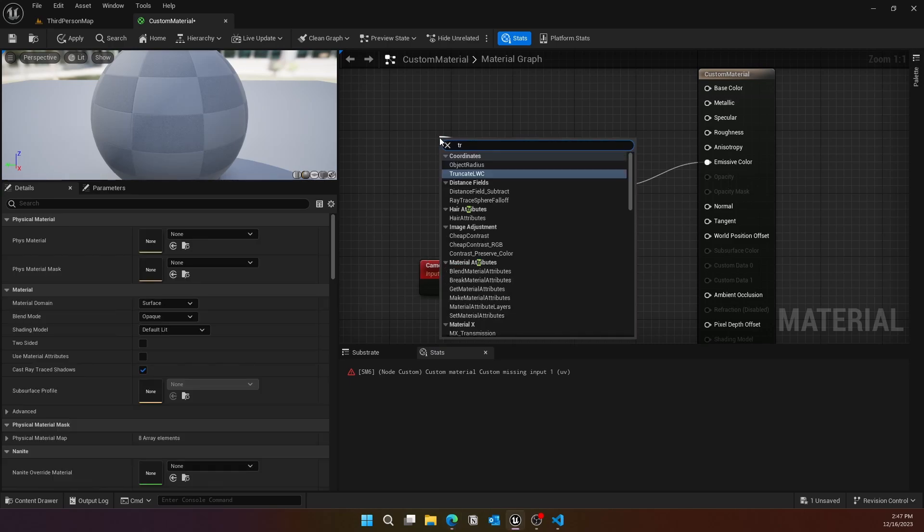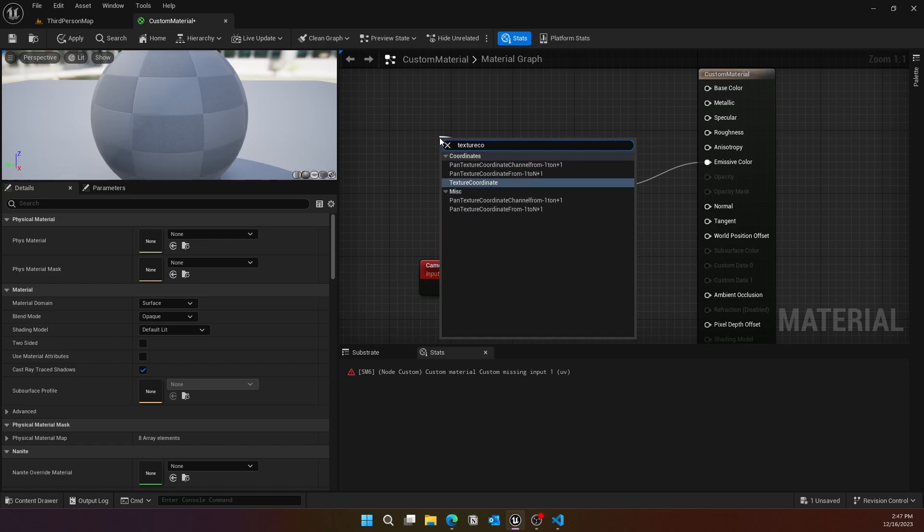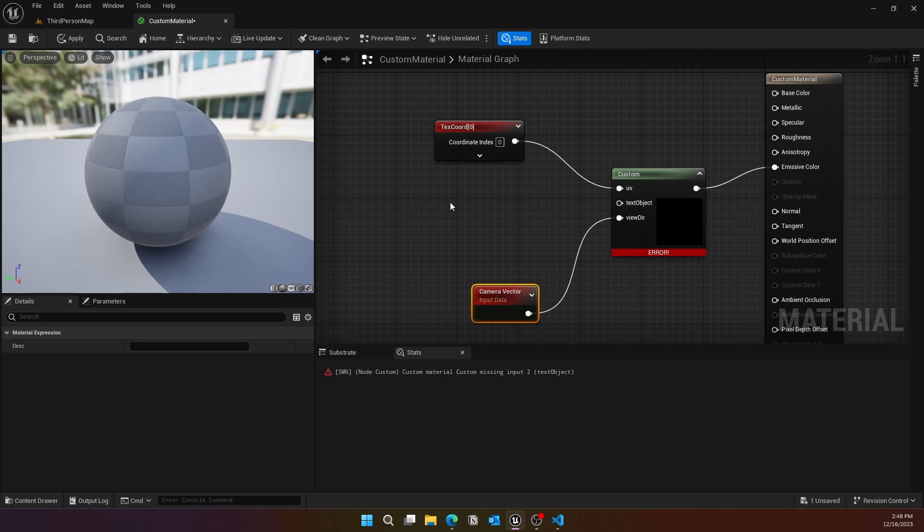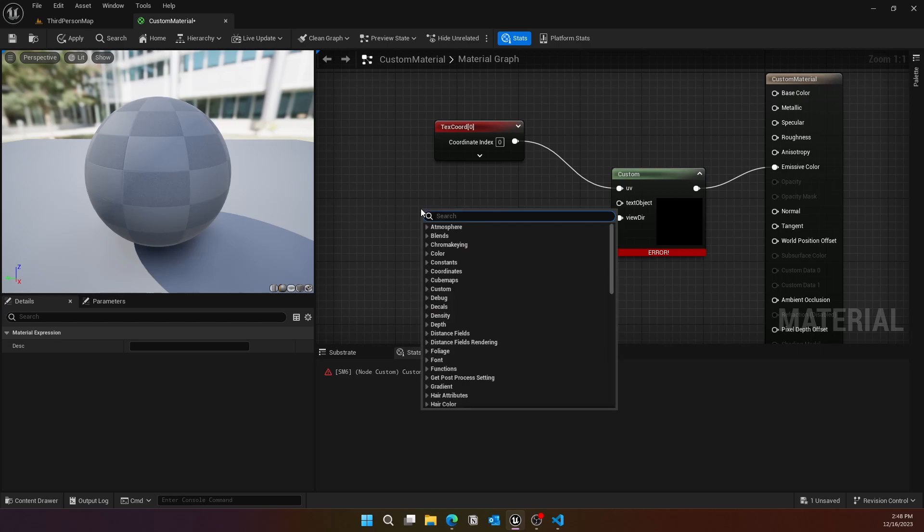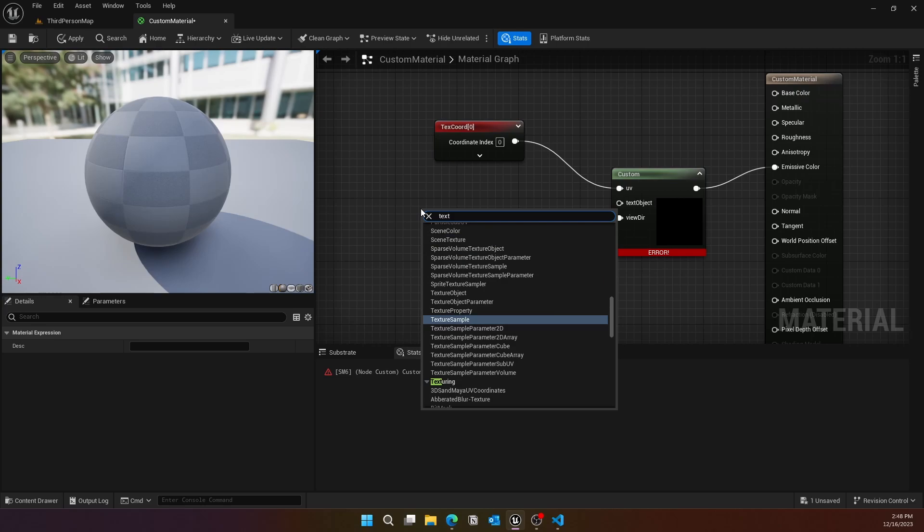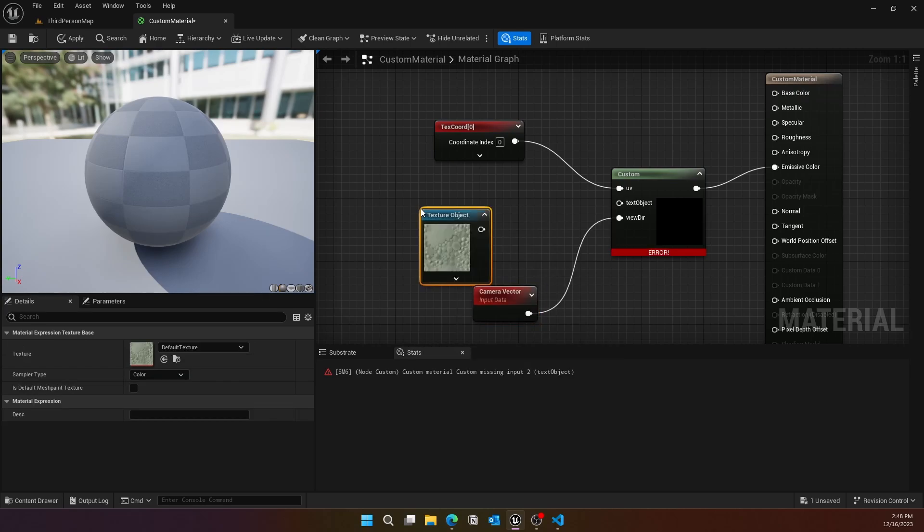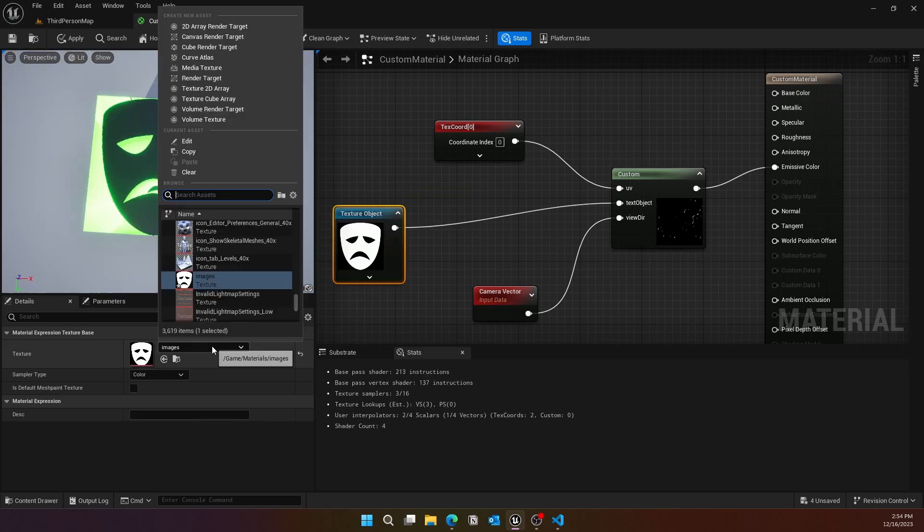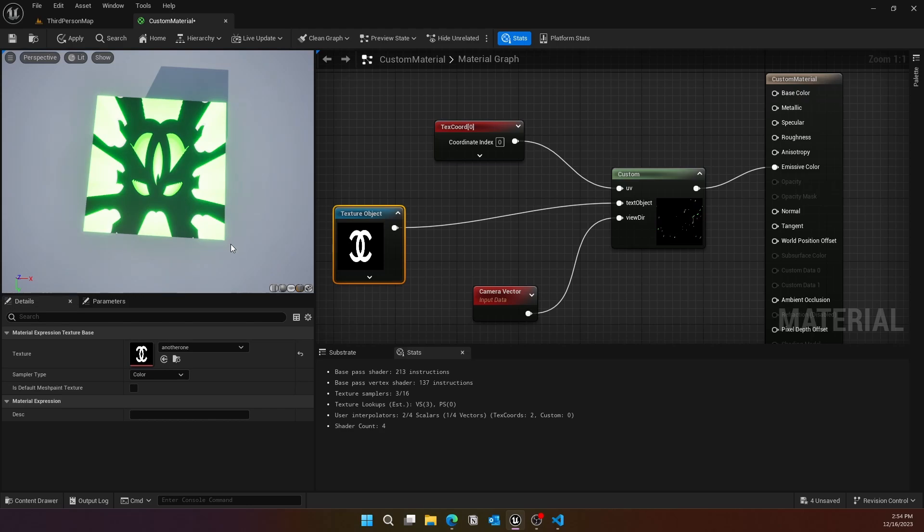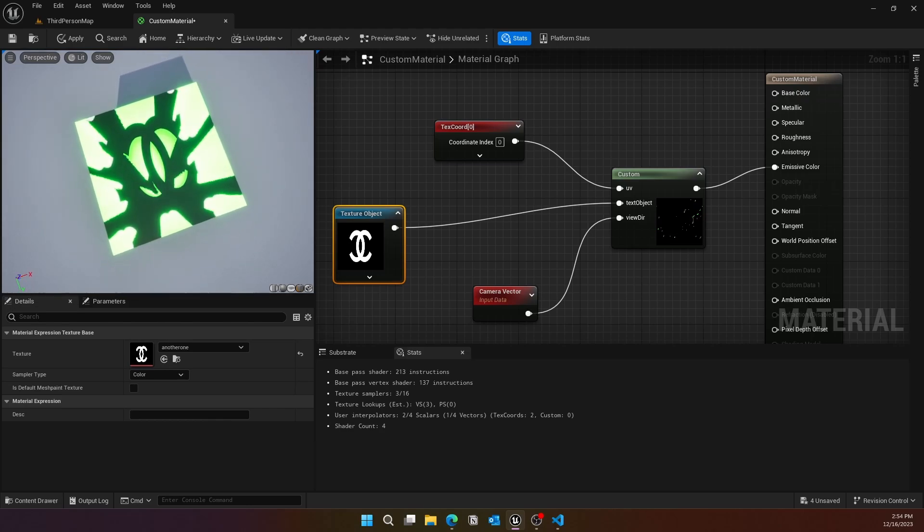Then for the actual text object, we can actually use the texture object itself. Yeah, there is a node so we can plug that in. Make sure it's a black and white mask. In here I actually used a black and white image, so you can use that in the texture object.